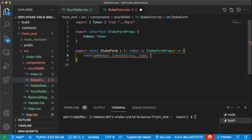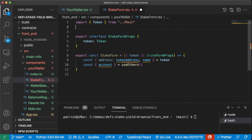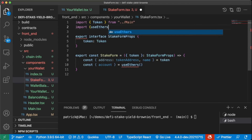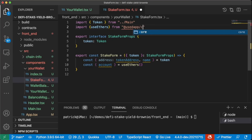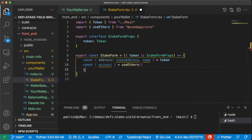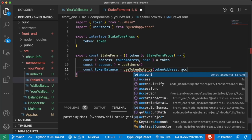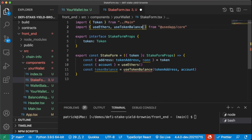We're also going to get the name of the token from that token. We're going to get our account from useEthers again, so we can import that from at useDApp slash core. We're going to want to grab the token balance, so we'll do const token balance. We can grab that with the useTokenBalance hook with the token address and the account.